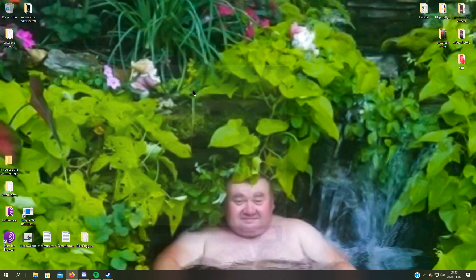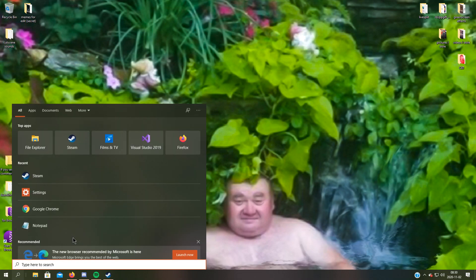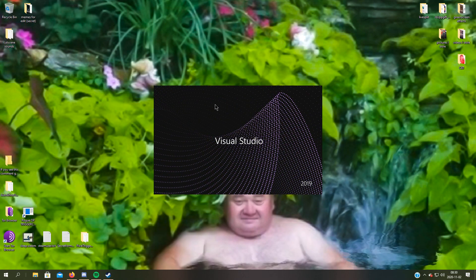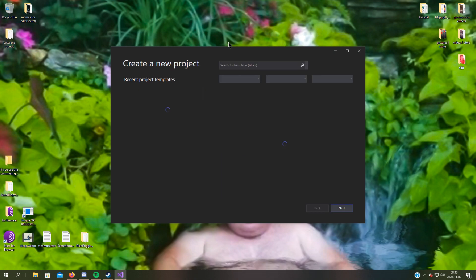So now we're running Visual Studio. Create a new project.